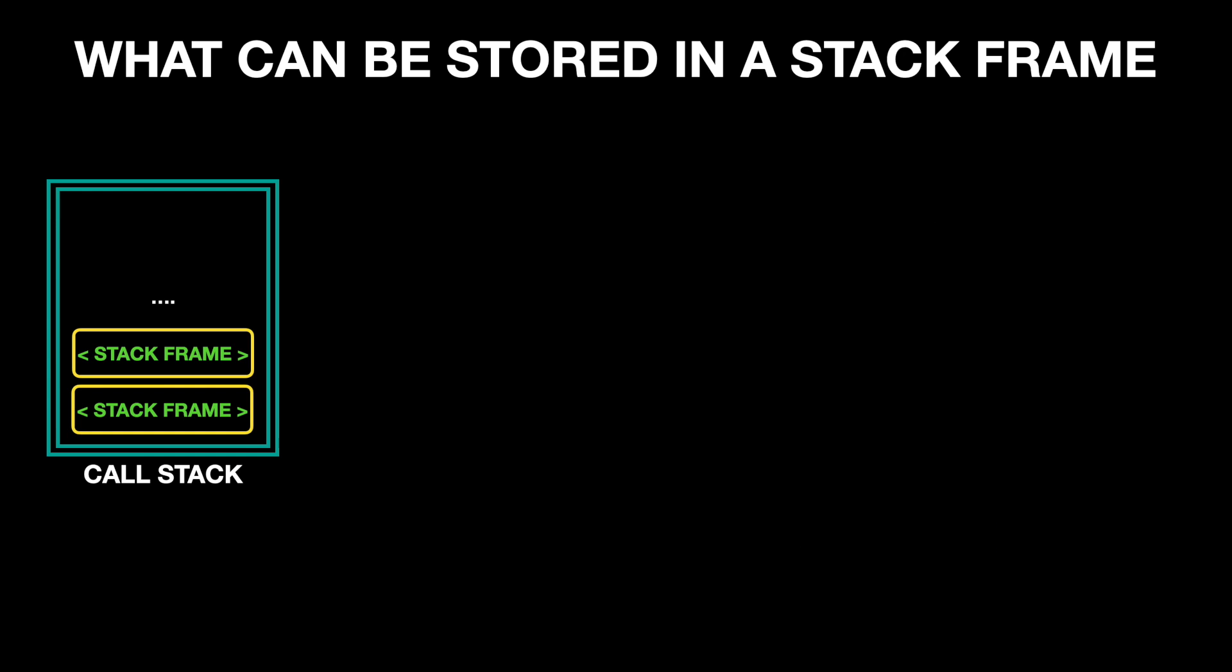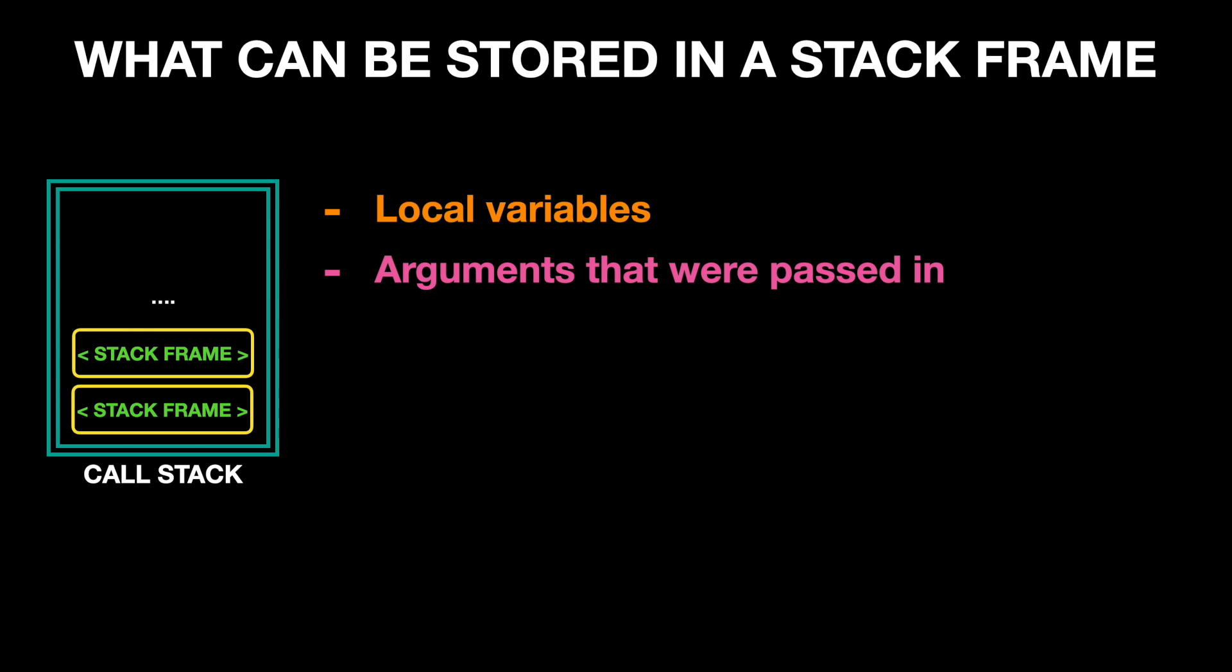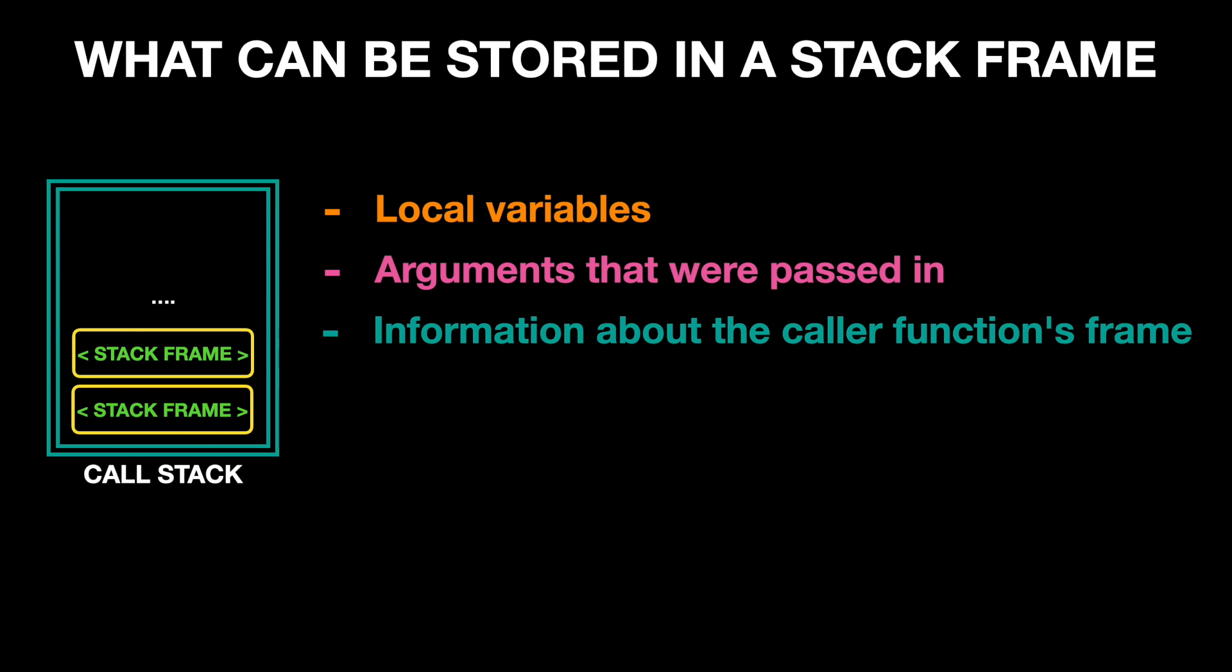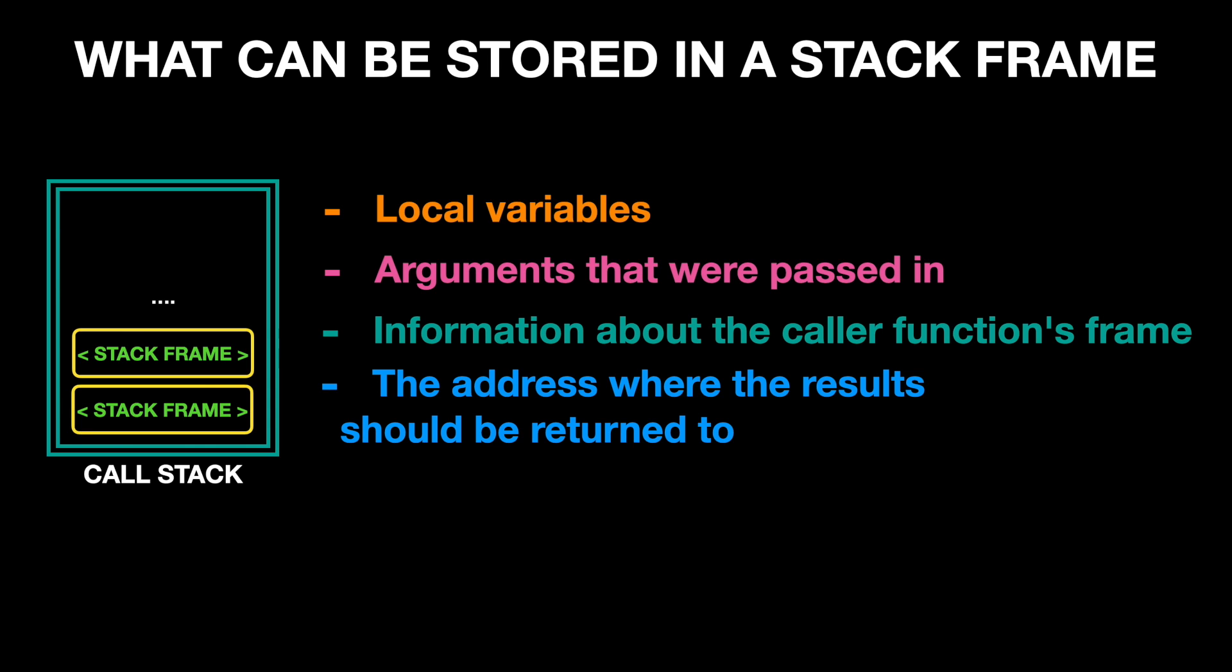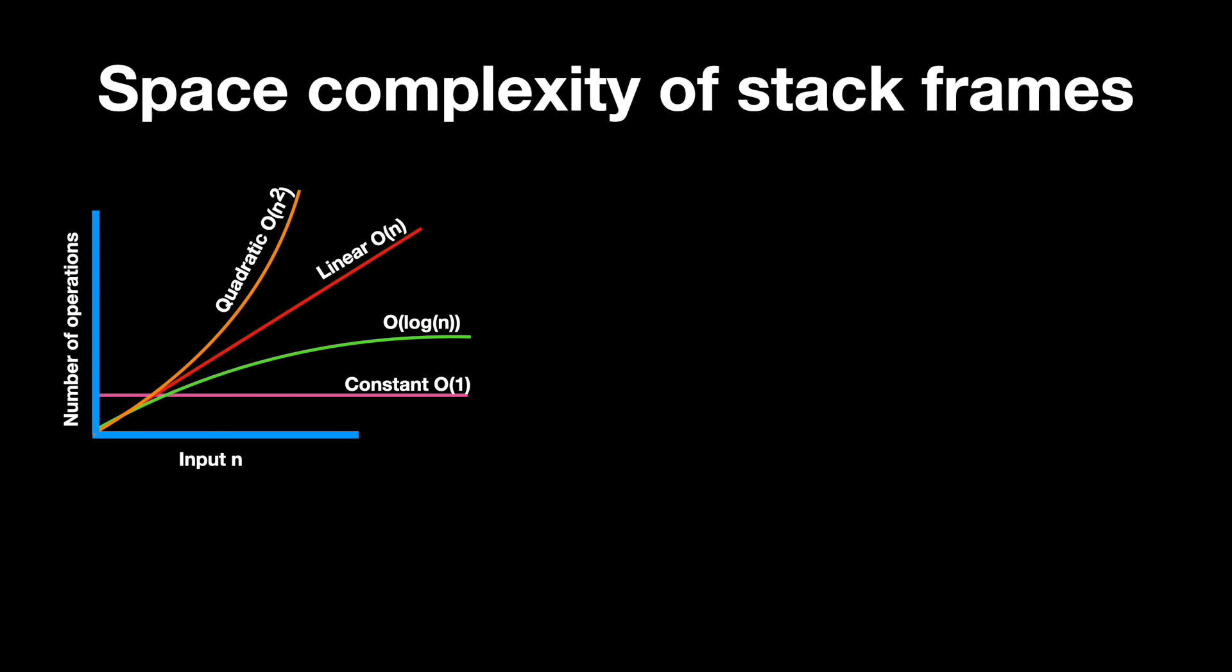Now what kind of information is stored in a stack frame? Some systems store different details in stack frames, but typically a stack frame contains local variables, arguments that were passed in, information about the caller function's frame, and the address where the result should be returned, which is usually the caller function. Since each function call creates its own stack frame, allocating space and memory, it is important to pay attention to the space complexity of programs.